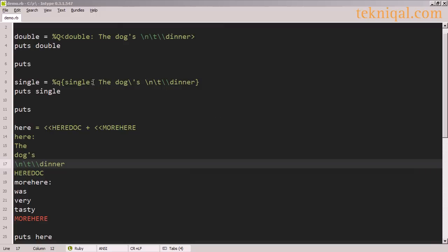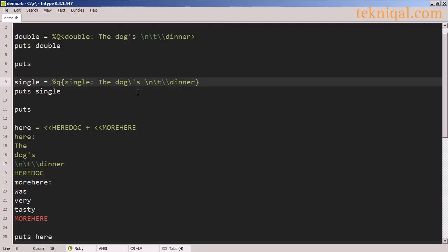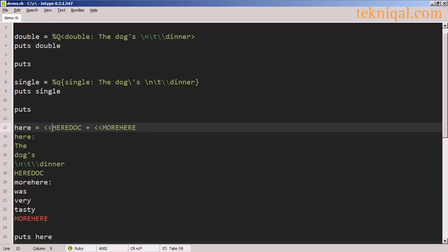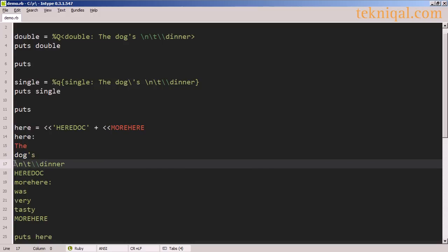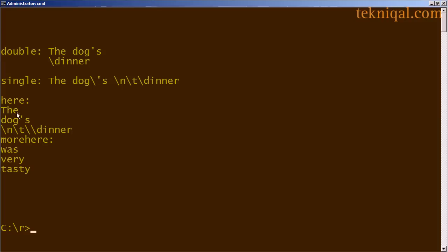What happens if you want to format the string the way that a single quoted string would be formatted? By default the here document treats its contents like a double quoted string. But if you prefer to use a single quoted format you can put single quotes around the identifier that you use. This way, rather than seeing interpreted newline and tab characters, we should see them simply appear as text along with the two backslash characters — and that's what we see.